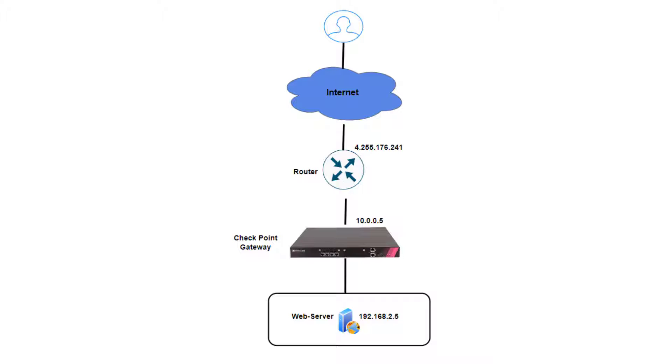Our task is to make the website that is running on this server accessible from the internet and make sure it's protected from external attacks.